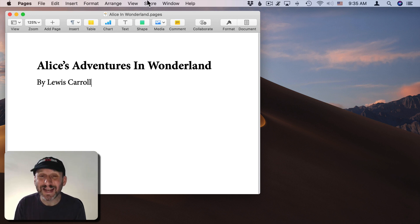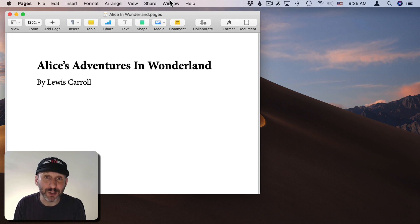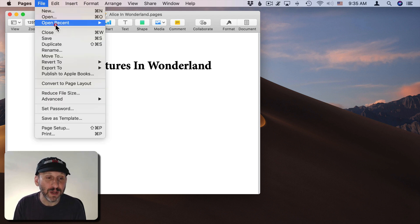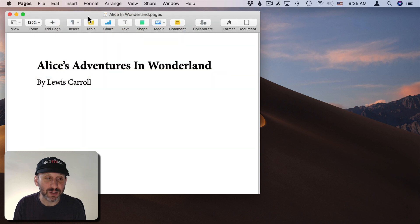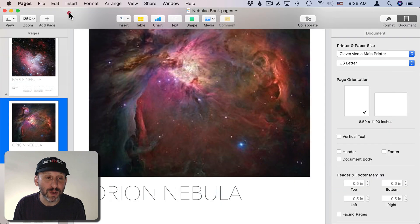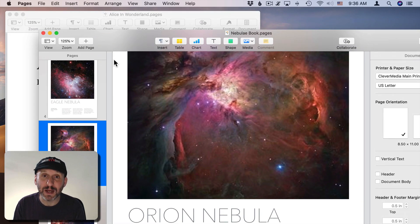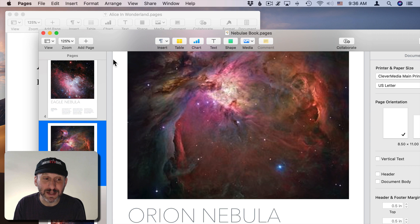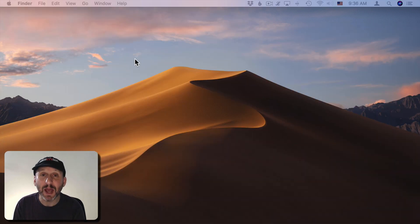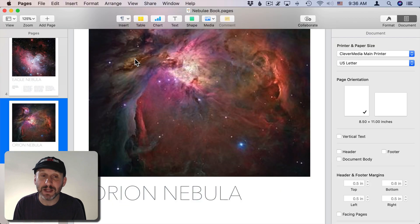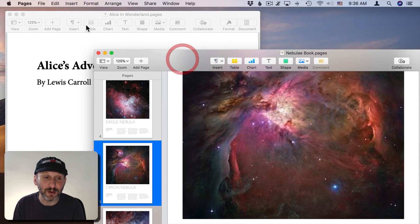The great thing about this is it hides all the windows at once which is usually what people want. So I'll reopen that last document here and I've got two windows open now. If I just want to get pages out of the way instead of minimizing both of these I can do Command H and both go away. Then I could switch back to the app and both will appear.